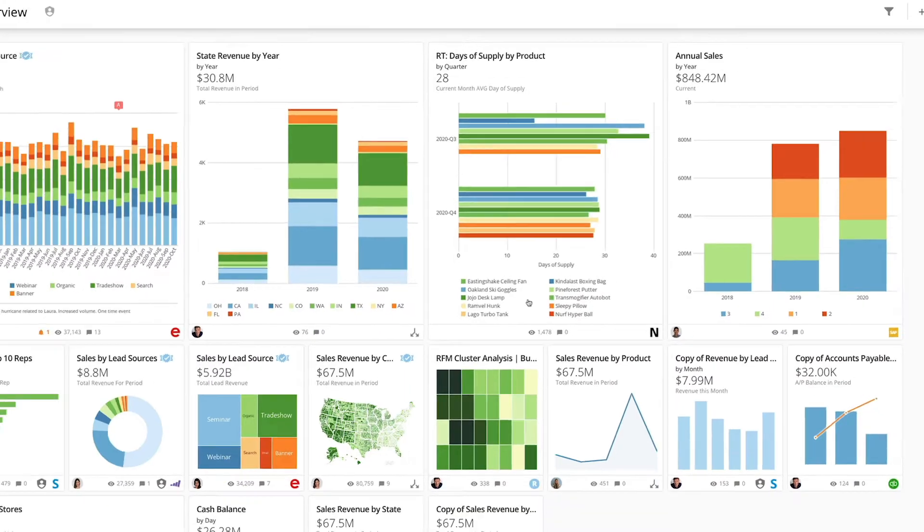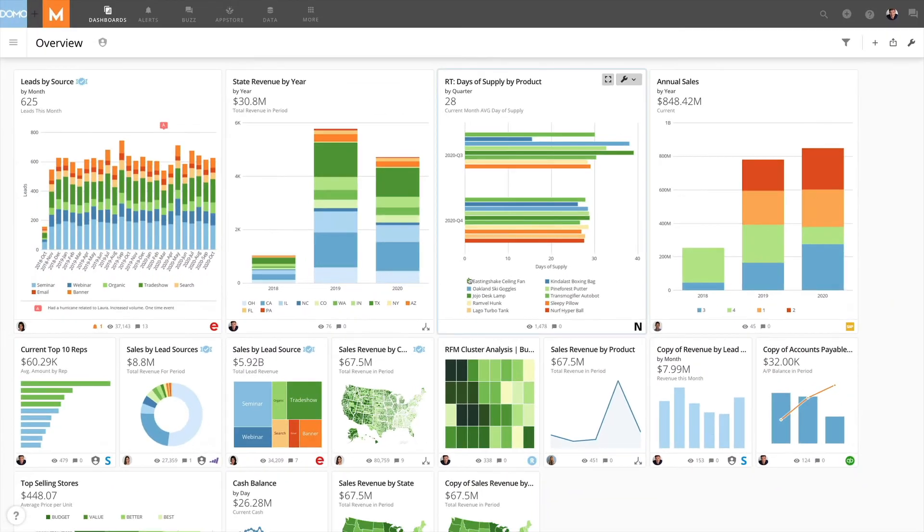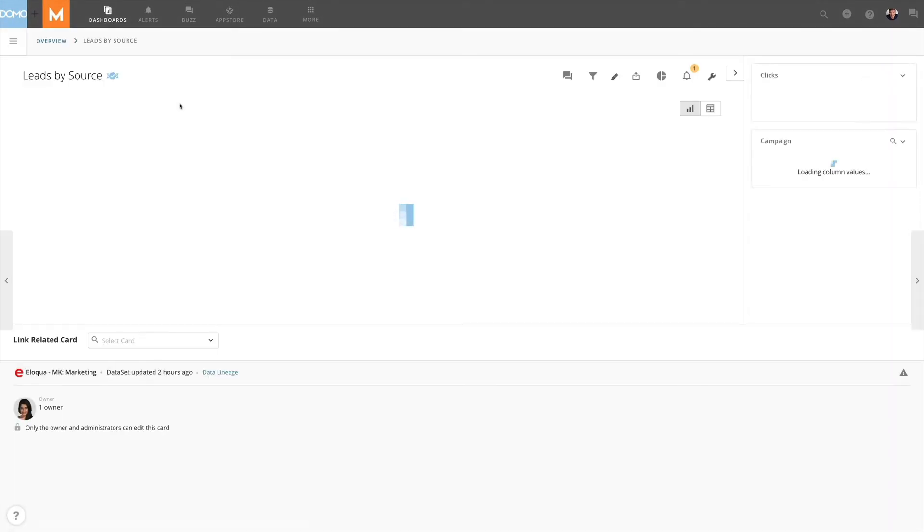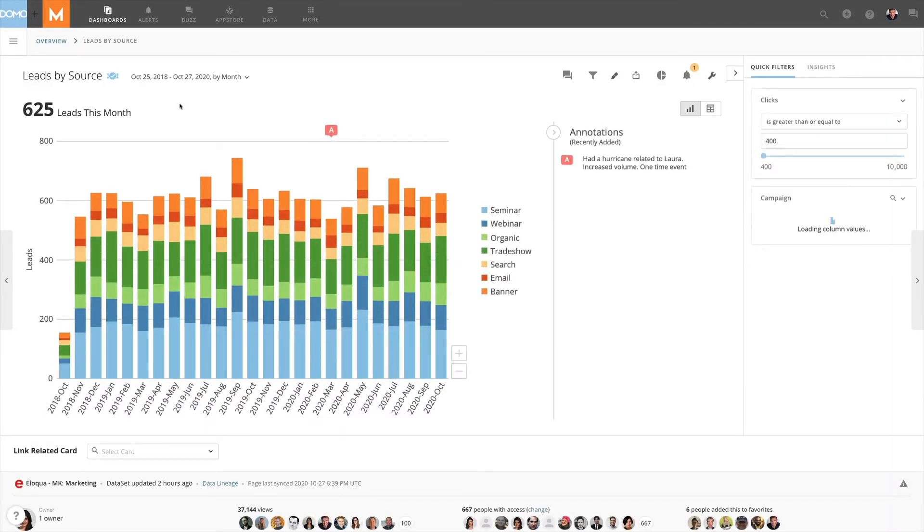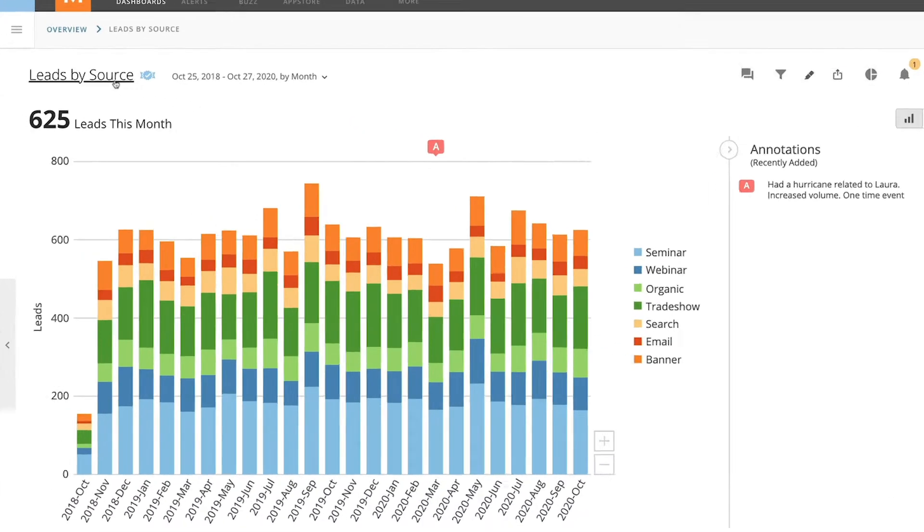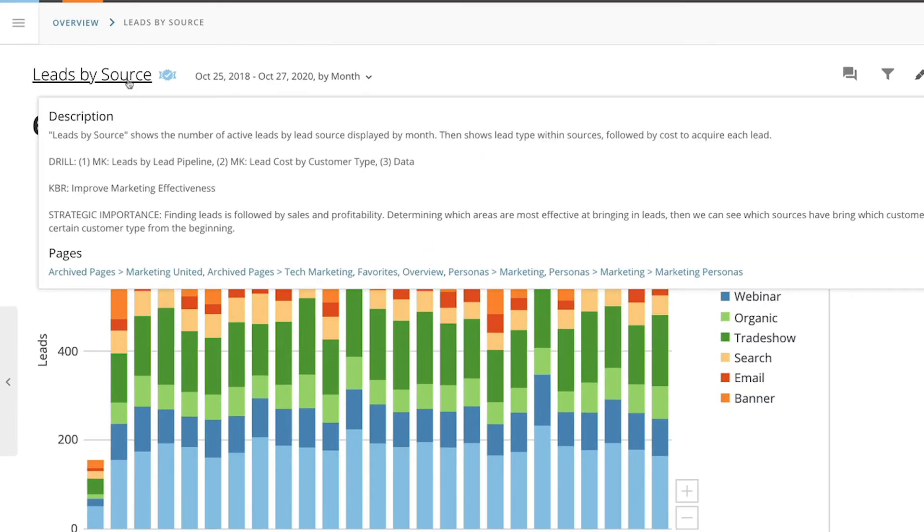Let's hit cancel here and I'll show you something cool. If I click on the card to see the card details and then click on the name of the card, you can see a list of all the pages that this card lives on.